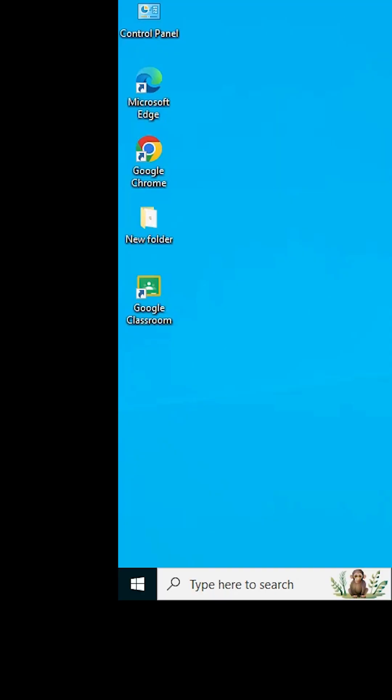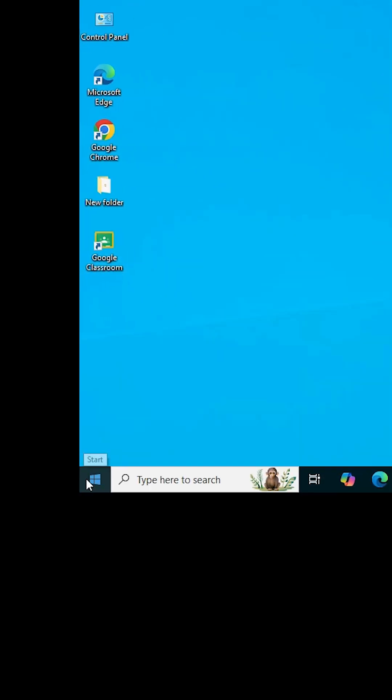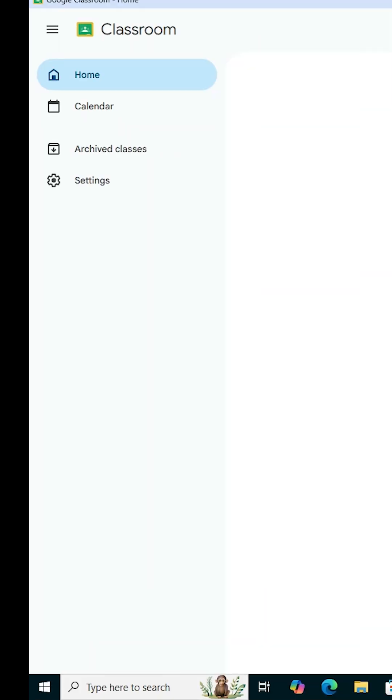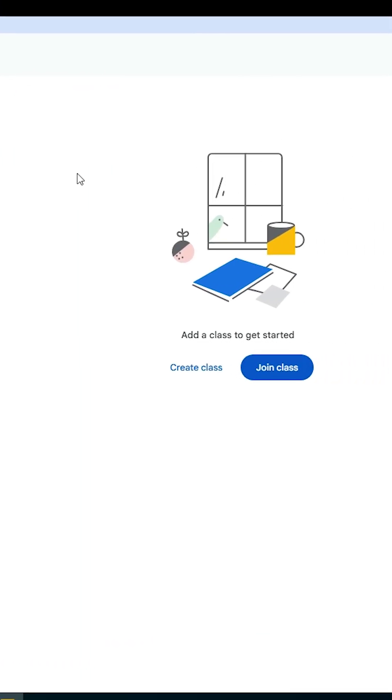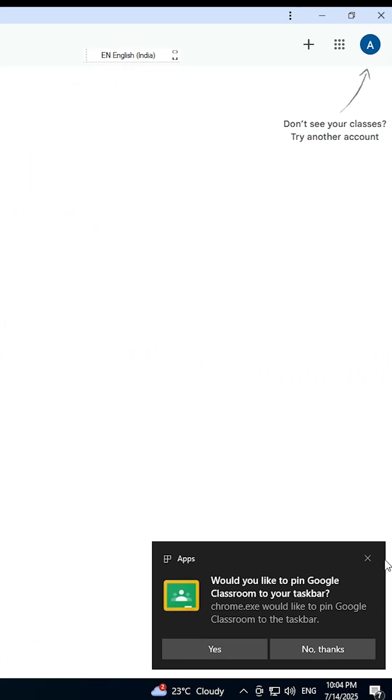Go to the desktop where you'll find the Google Classroom shortcut. You can also go to the Start menu, type 'Google Classroom,' and click on it. That's all - Google Classroom is now installed in Windows 10.